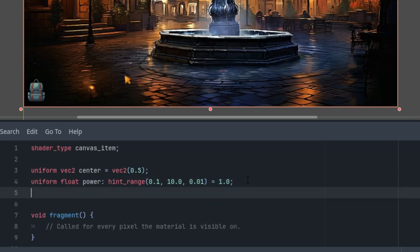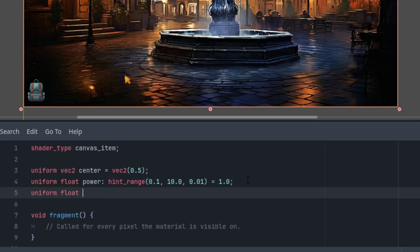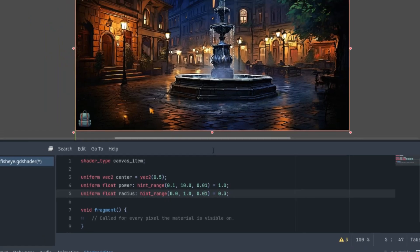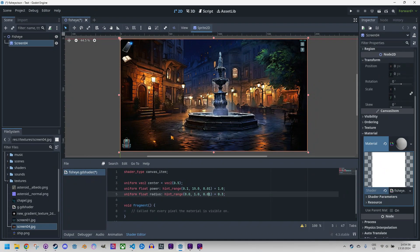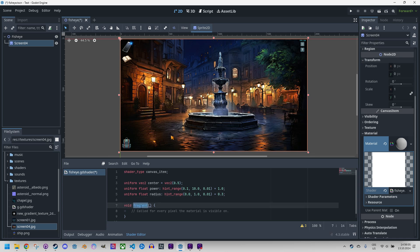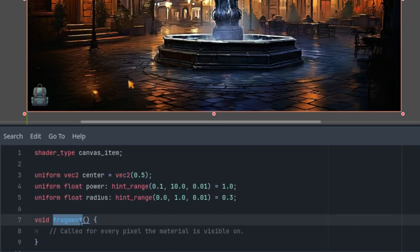And the third parameter uniform float radius again with a hint range and initial value, I think I set it to 0.3, and this time we can make it from 0 to 1 with 0.01 as the step. So this is simply the radius of the effect. Given the UV coordinates, it wouldn't make sense to use values higher than 1 as the effect would exceed the dimensions of our image.